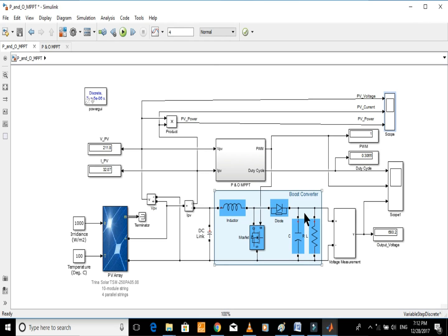The power was noted as 6,750 from the graph. The results coincide with the ideal MPP of the solar array, therefore this MPPT is very successful in extracting maximum power from the PV array.